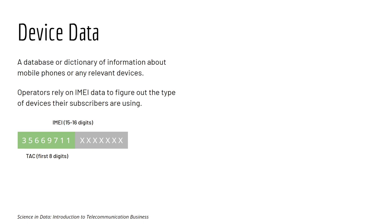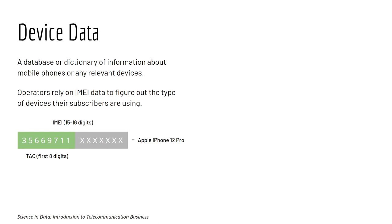Each TAC represents a specific device model. For example, this TAC 35669711 represent one of the model for Apple iPhone 12 Pro. The remaining digits are the specific ID for individual iPhone 12 Pro.